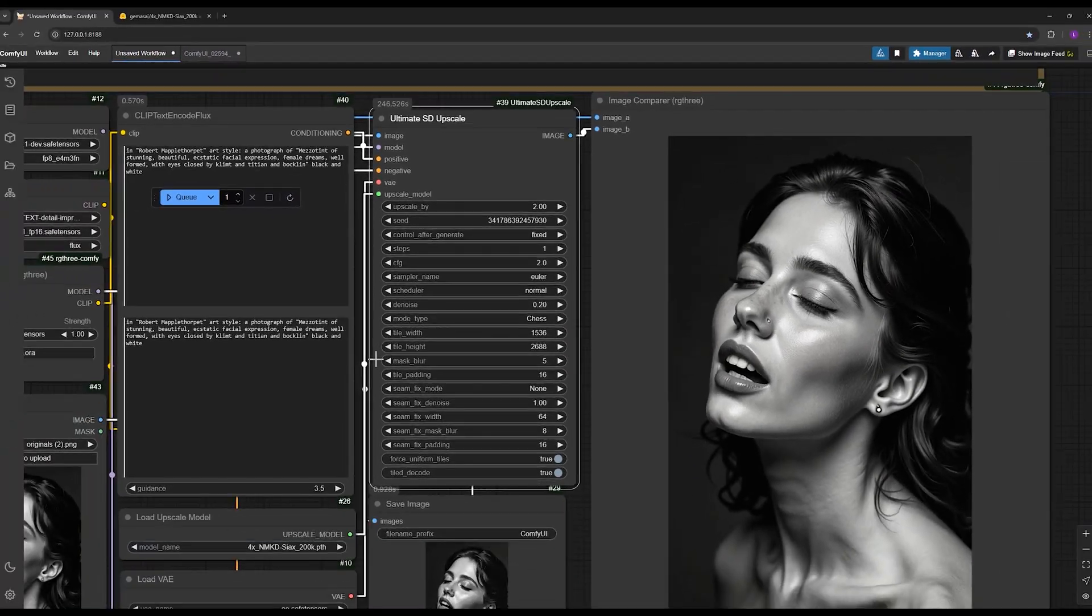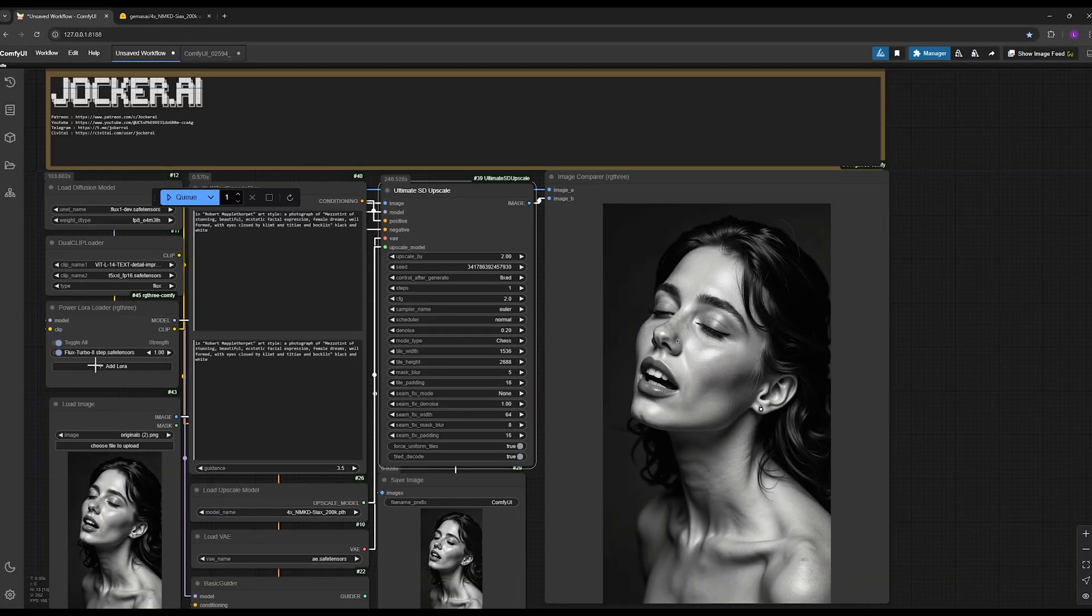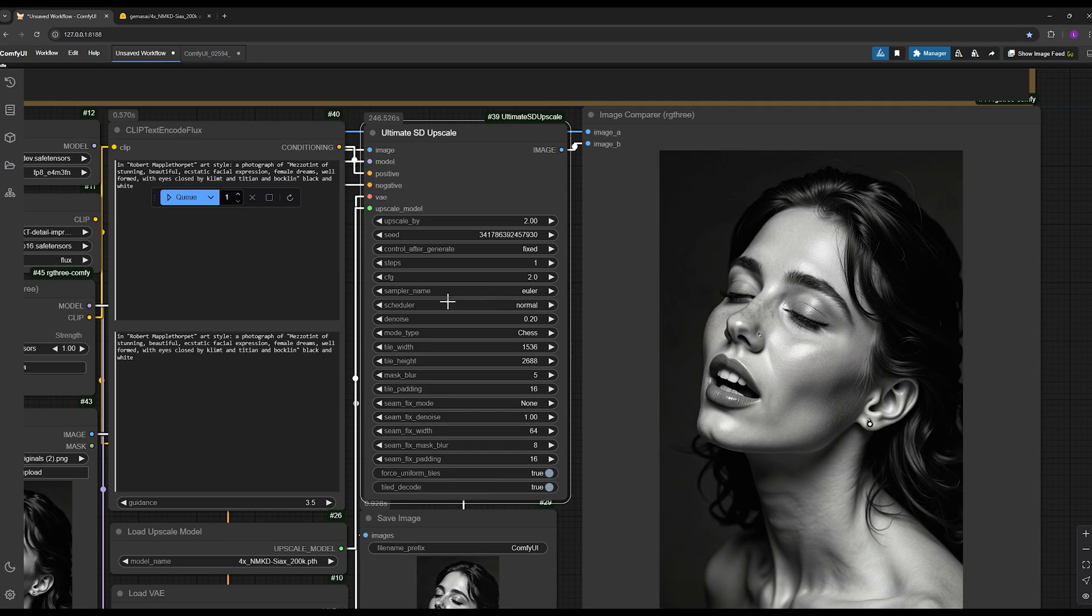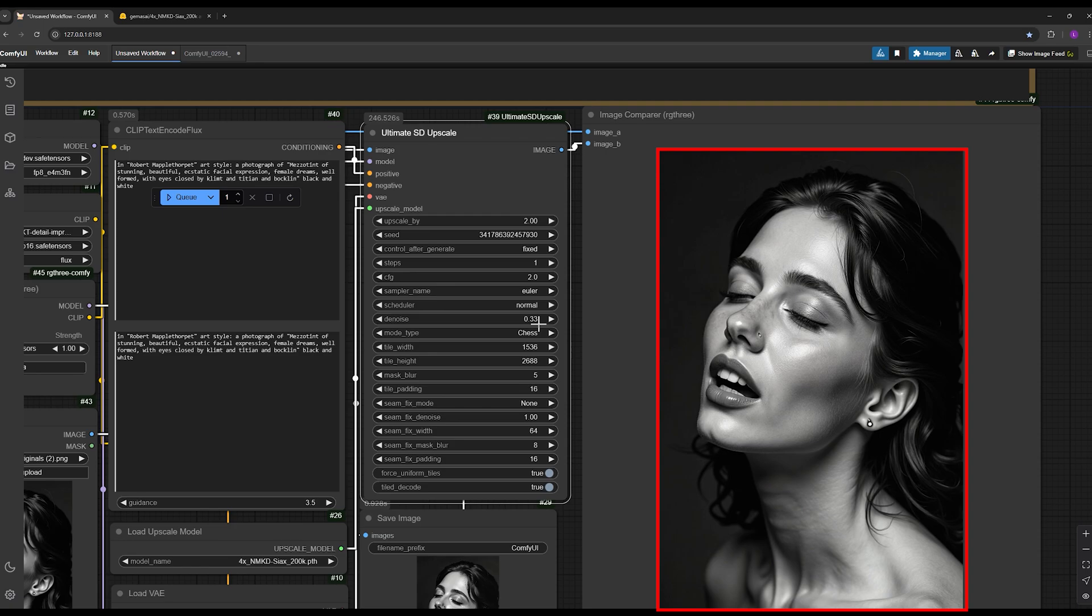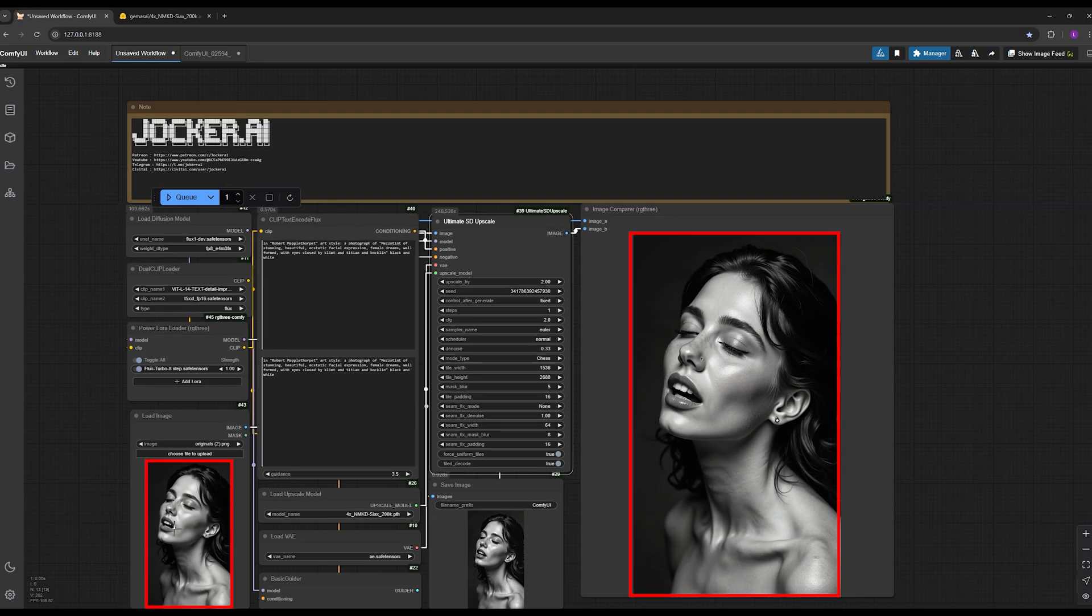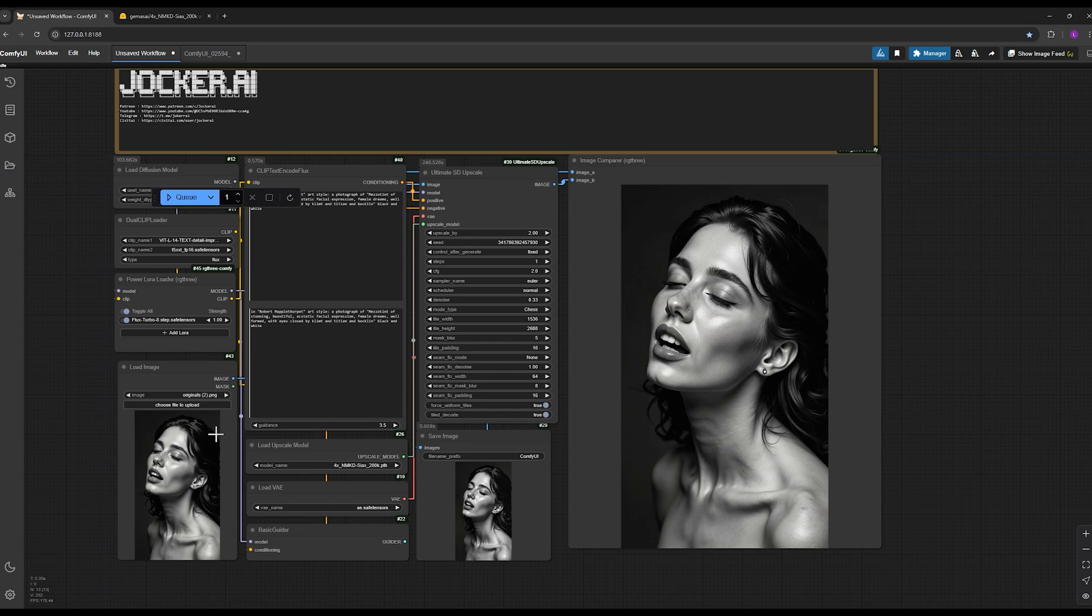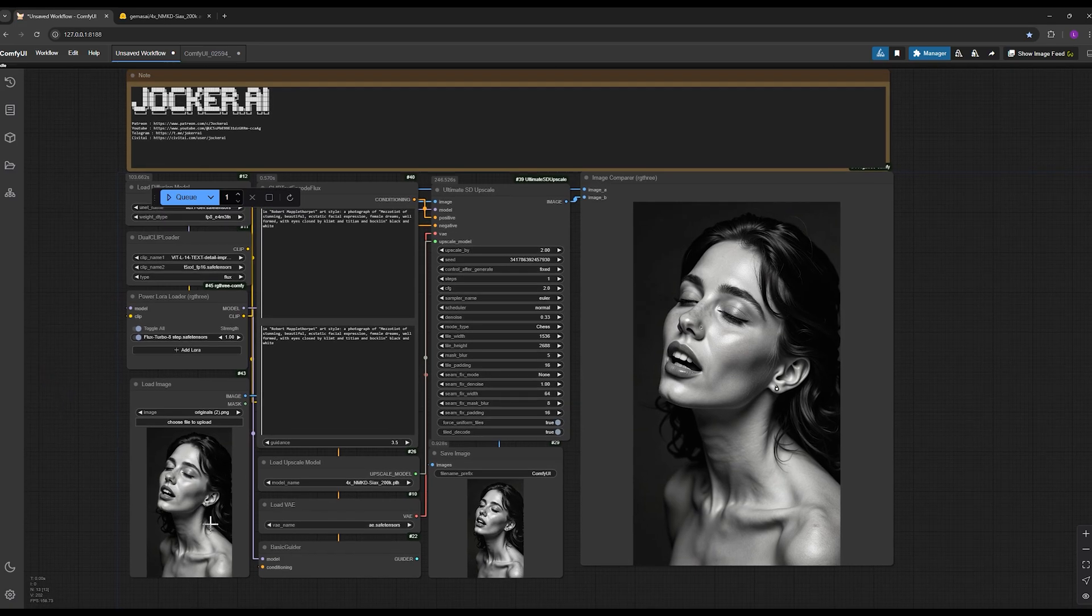But here we want much more details. With the help of Flux Turbo and Step LoRA, we can achieve this powerful upscale in a shorter time. In this case I'm setting my denoise strength to 0.33. The denoise setting determines how much the image will change compared to the original.